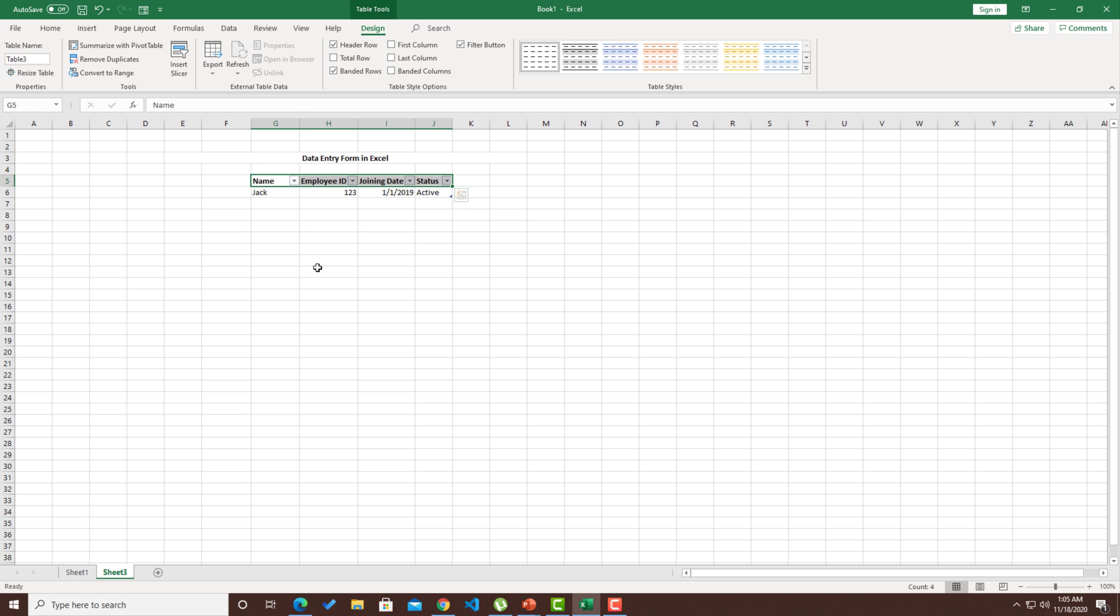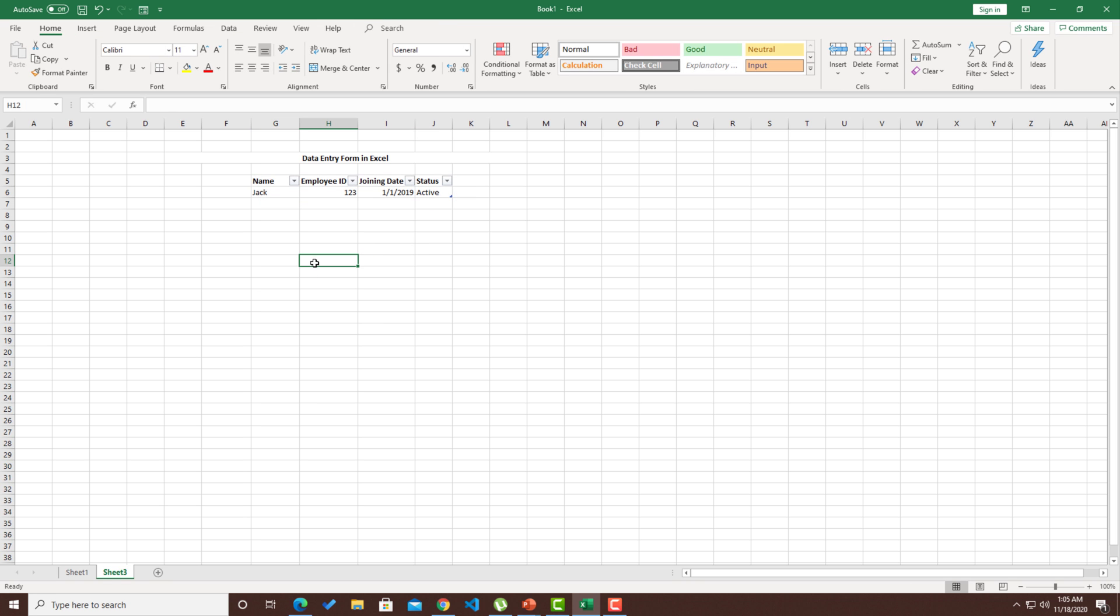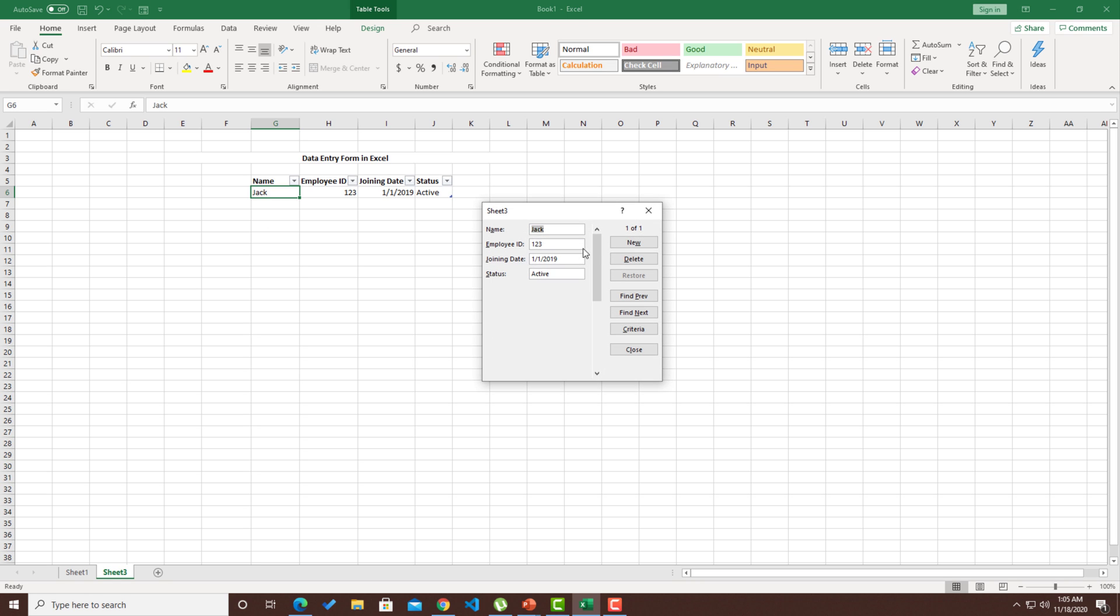For the sake of simplicity, I'm going to keep this as a normal table without any theming. I'll make the headers as bold. Now we do have a table and we do have data. Now again, I can click on form and I can click on new. This time let me enter the data from the form itself. 2020, status is active.